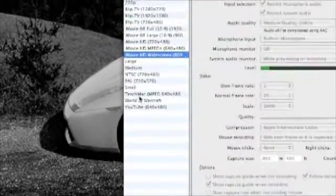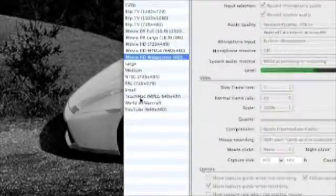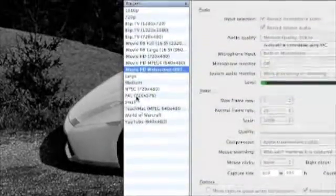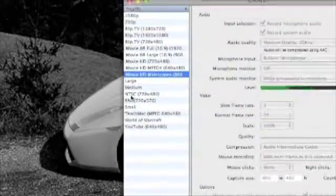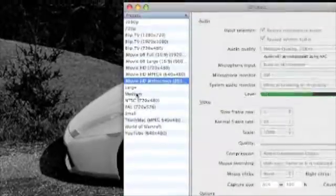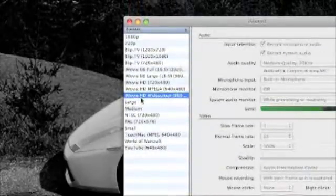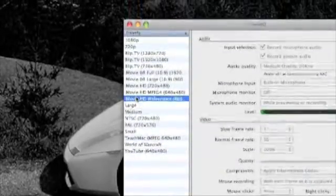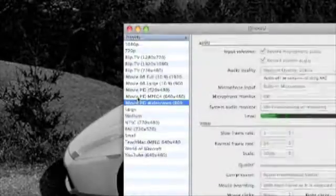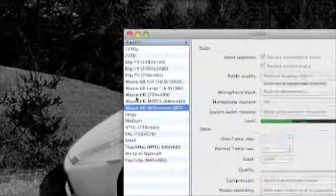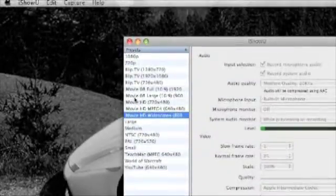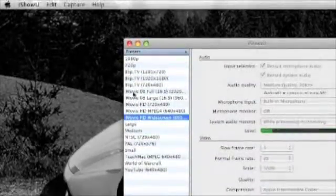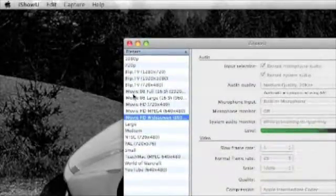There's Mac quality, small PAL NTSC, medium-large, iMovie HD, widescreen iMovie HD, MPEG iMovie HD, iMovie 08 large, iMovie 08 full, and more of these options.